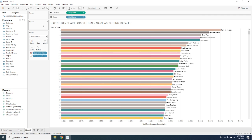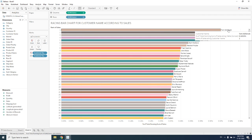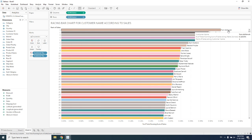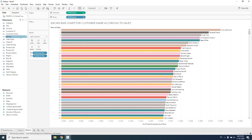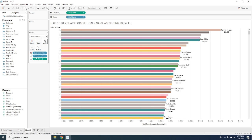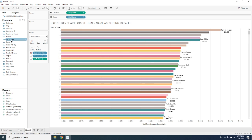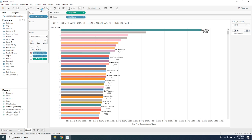We are keeping customer name at the text mark, and it tells us that the one with rank one is Tom Ashbrook. This data is according to total values, and according to this Tom Ashbrook has the highest rank. We also need to find the highest sales value, so we drop sales here as well. Now we need to see this not according to total value but for every month across different years, so we drag order date over to the Pages shelf.